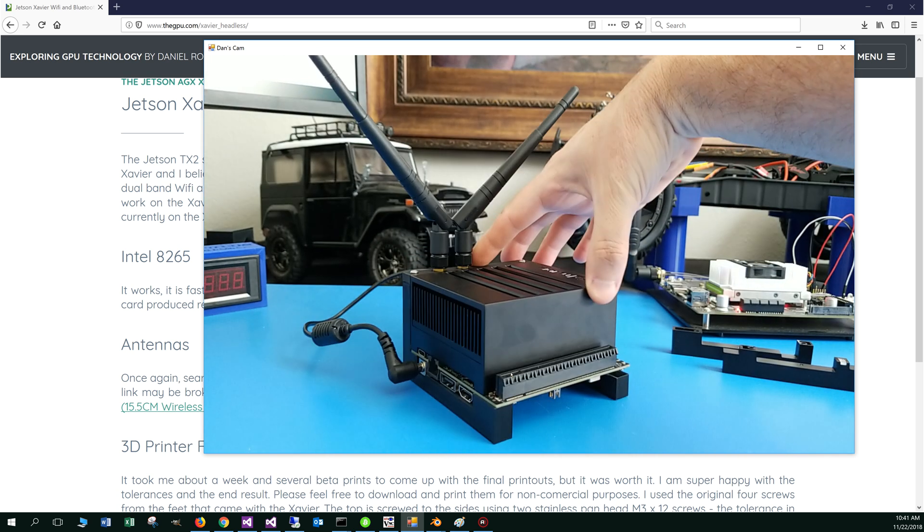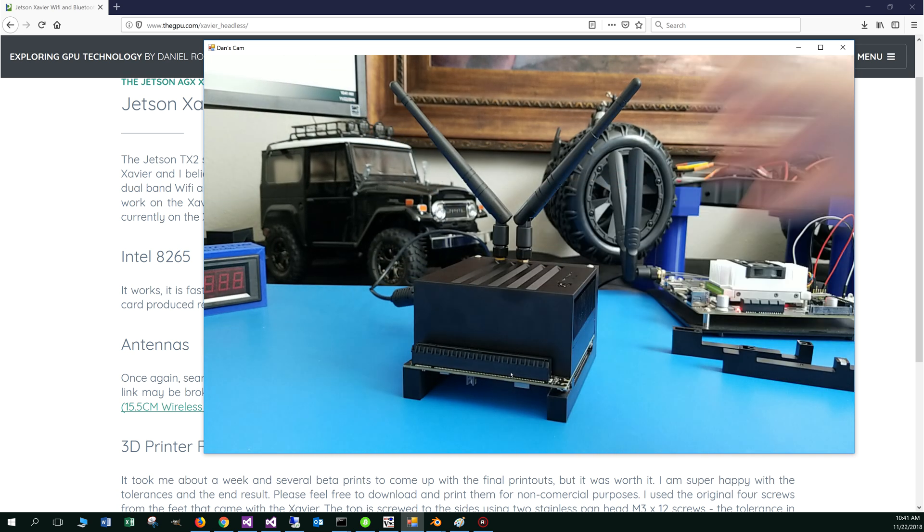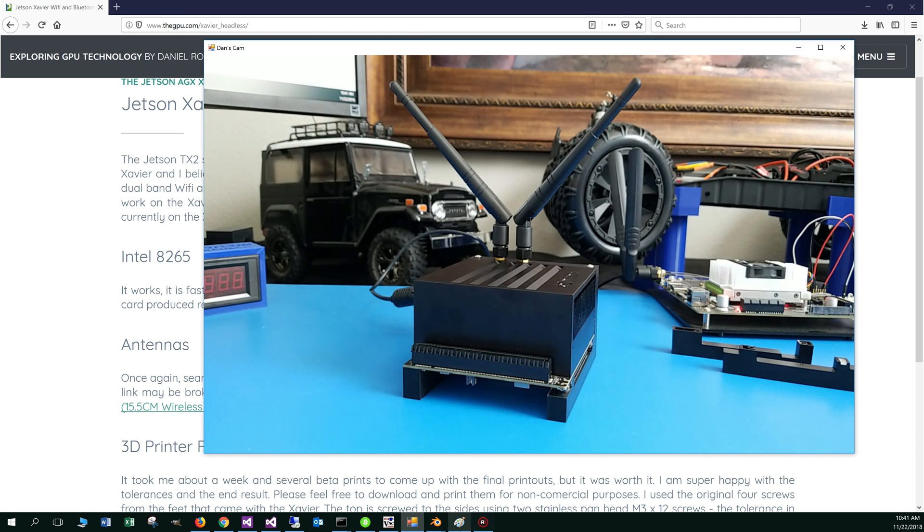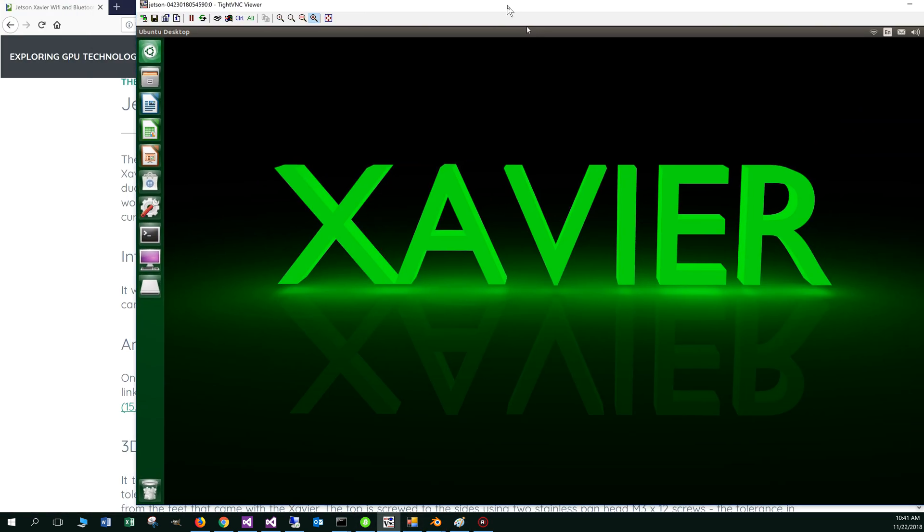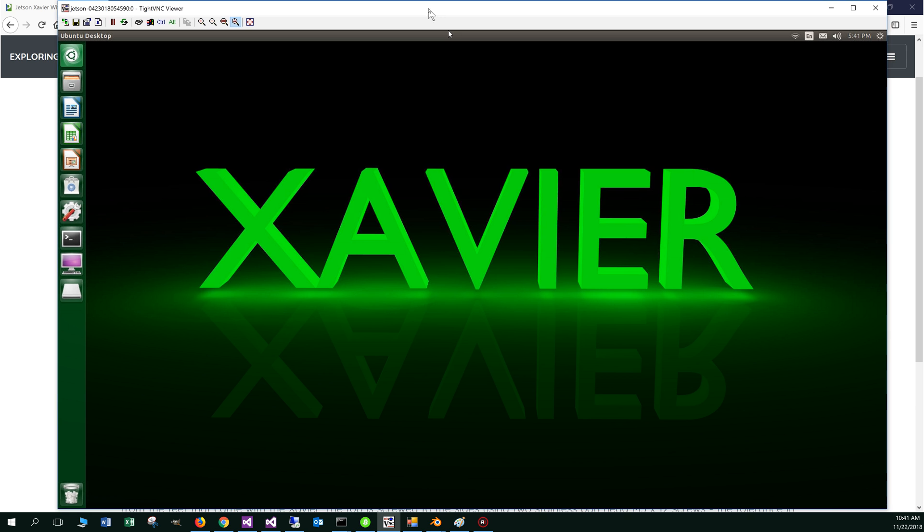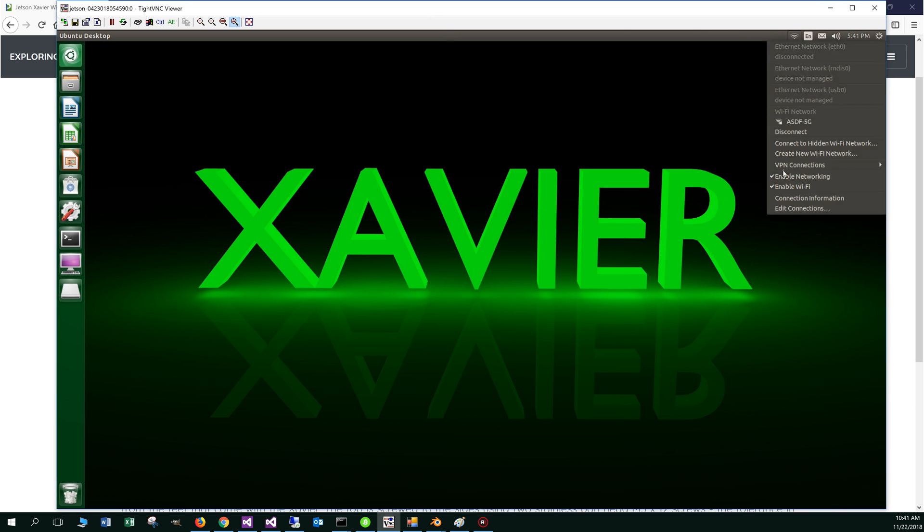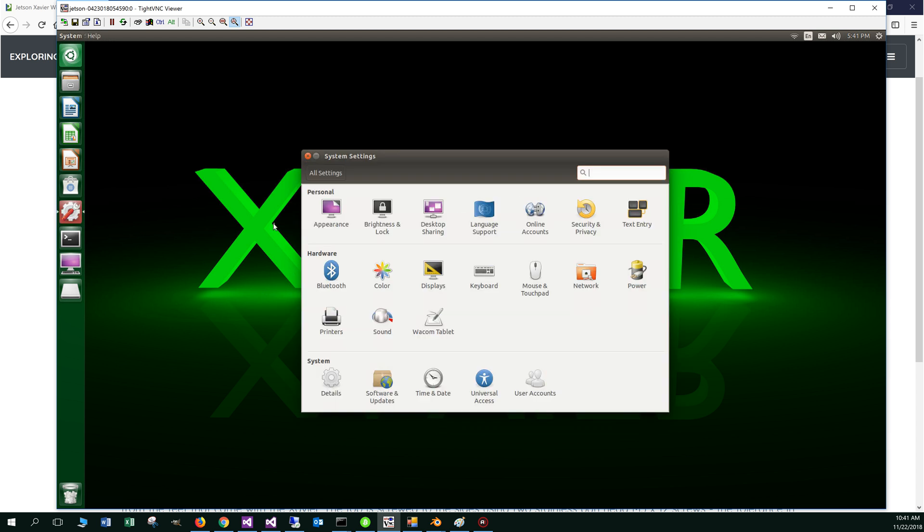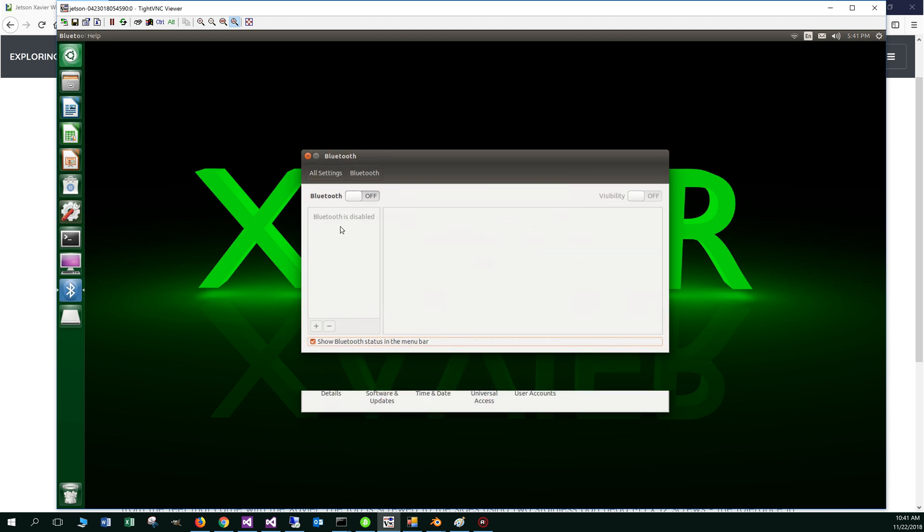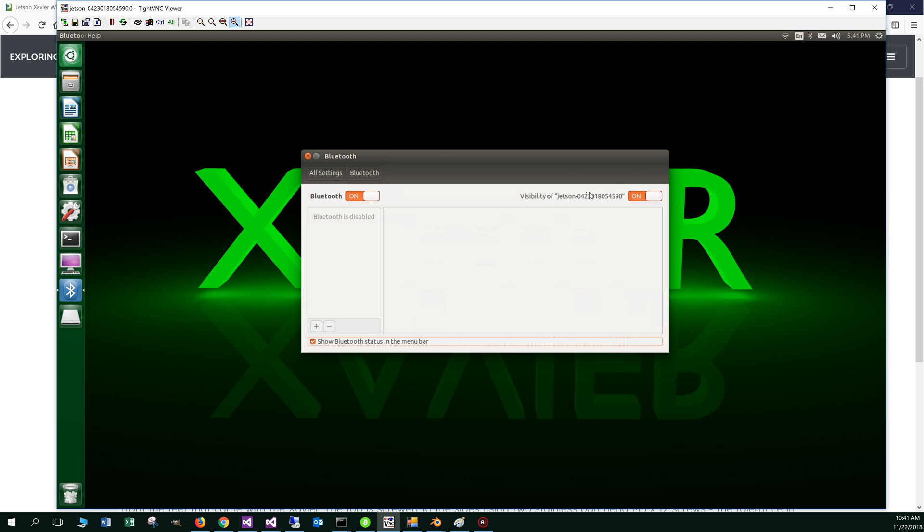It's completely headless now. Let me pop over to VNC. I just happened to be emulating it right now. Move the Xavier over here. The wifi signal is pretty good connected to my wifi. Let's see, turn on Bluetooth here. Bluetooth is not on by default there. It's going to turn that on. Turn it visible here.